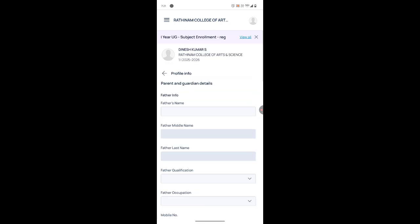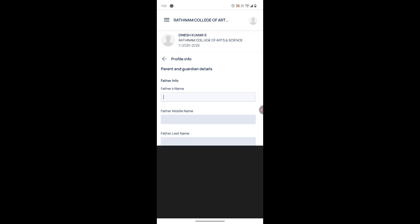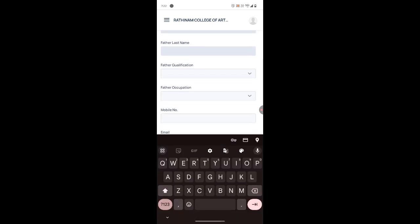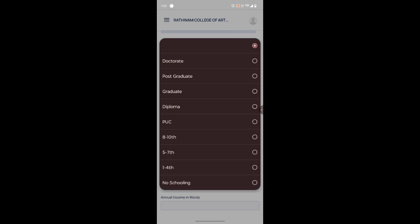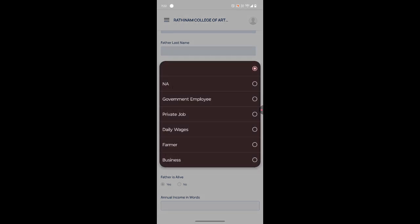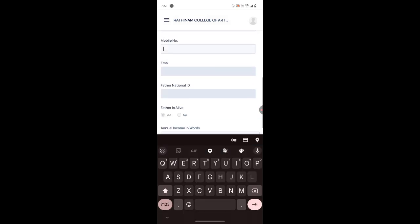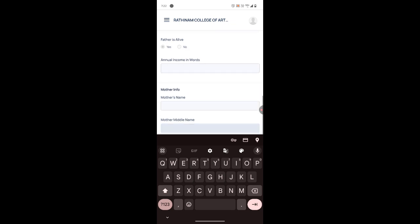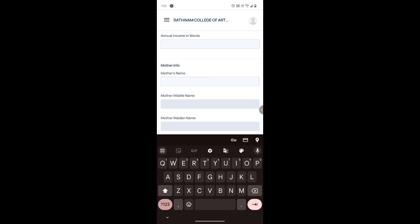Clicking 'Next' redirects you to the second page. Here you can give your father's name and father's qualification — it may be 10th, Plus 2, Graduate, Postgraduate, Doctorate, or Diploma. Then enter your father's occupation and father's mobile number.